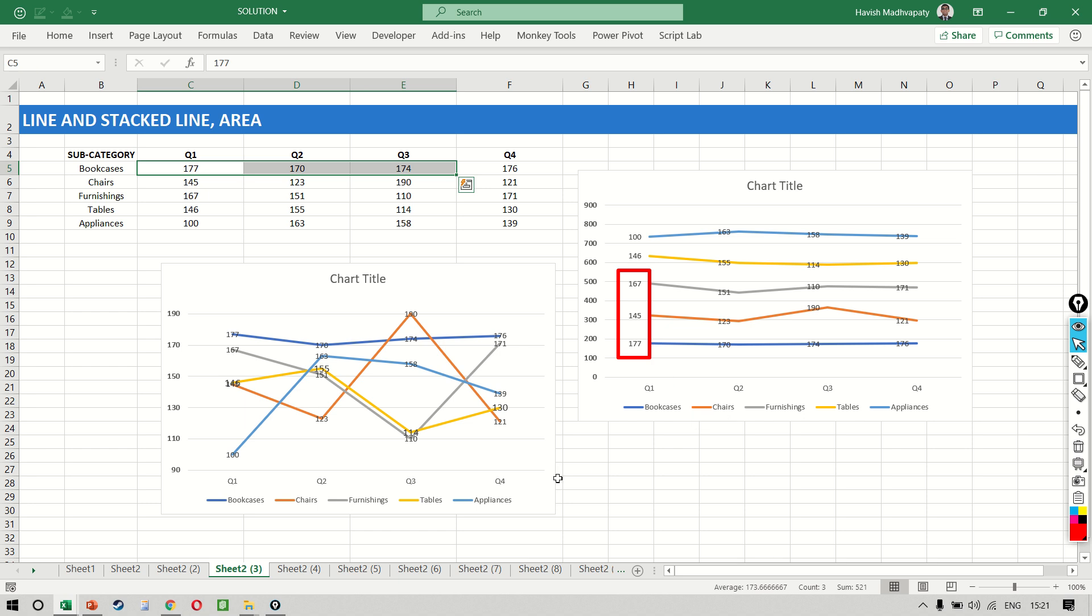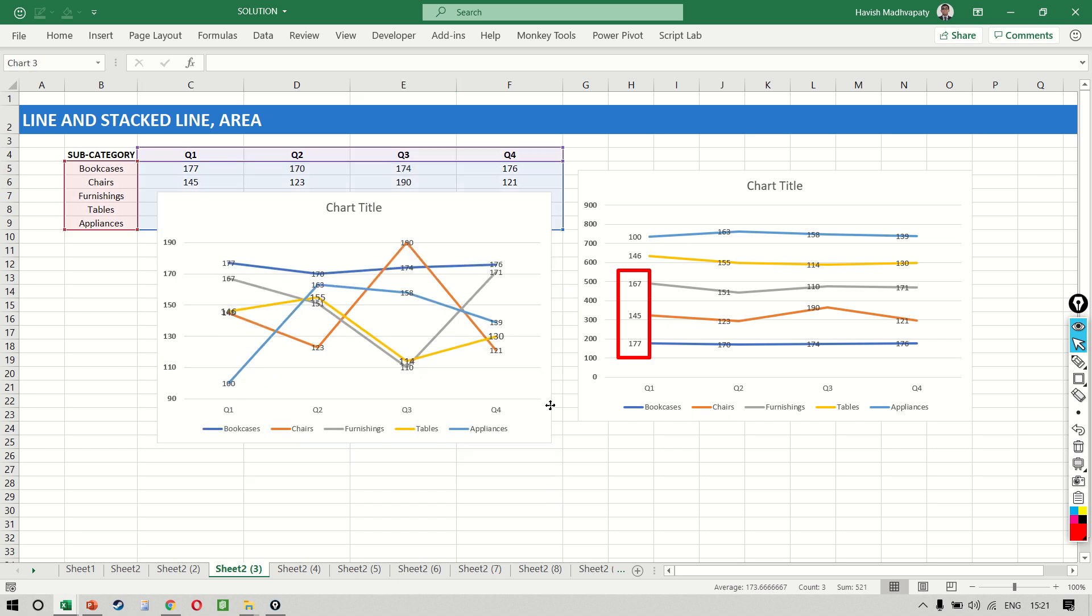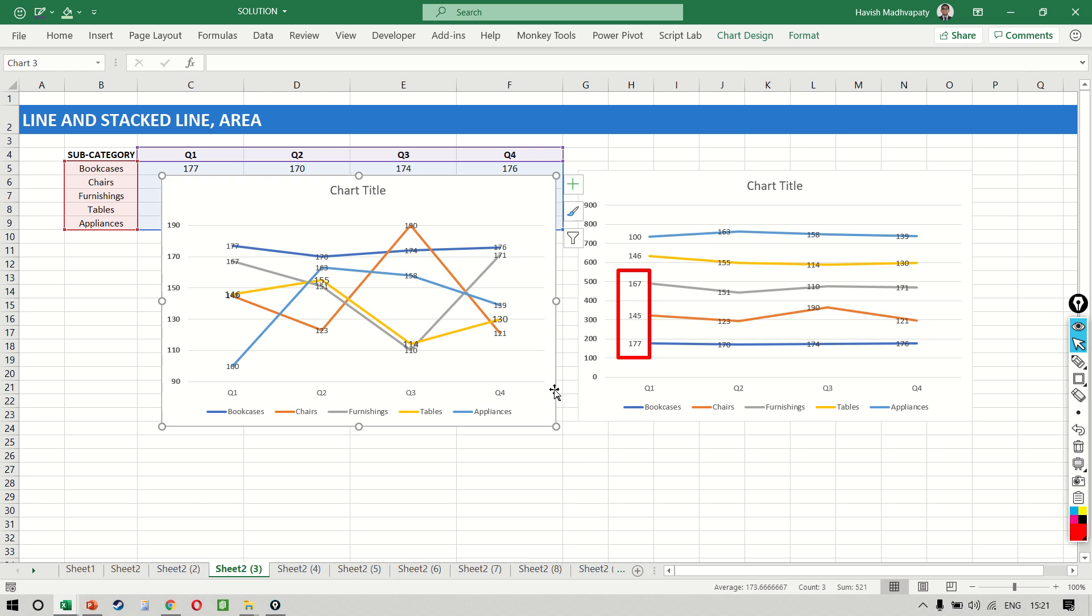Again, the question is why would you want to do a cumulative? The reason is because if you want to find out what is the contribution of the top three subcategories that you have, it is not possible for you to do that in the chart on the left.